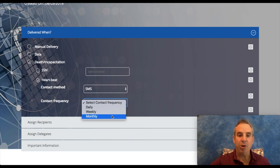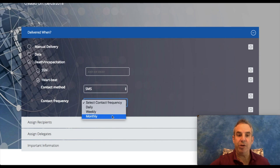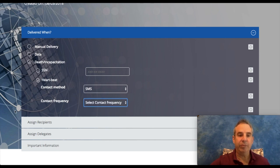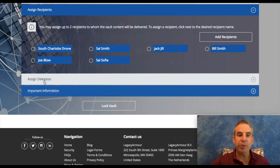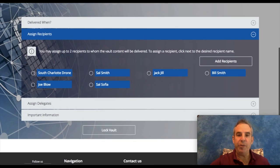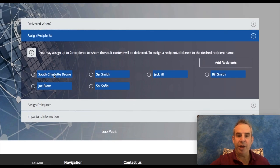It'll deliver some vital information to your recipient depending on how you set that up. So here's where you put the recipients. You see, I just added a bunch of recipients.